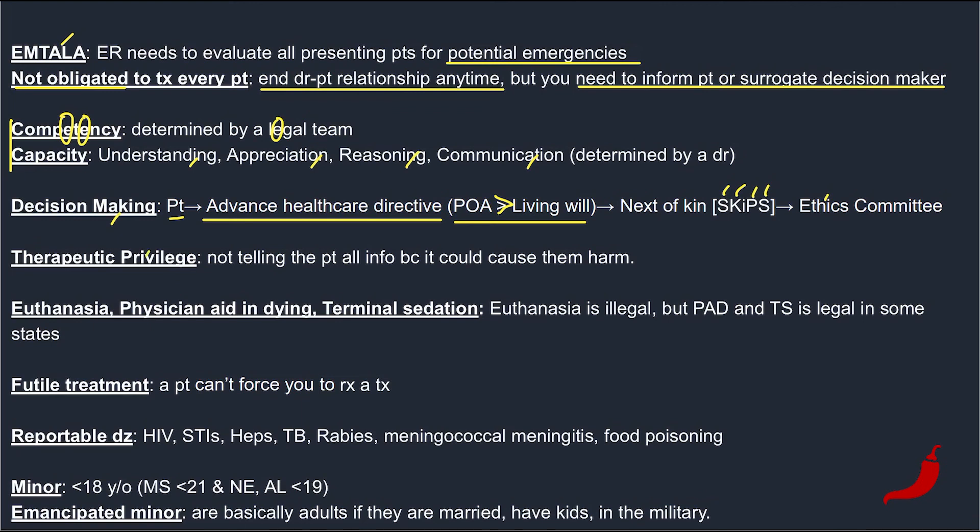Therapeutic privilege is the only time you can lie to a patient. This will usually be for psych patients — withholding their diagnosis because it could cause harm to them. Just remember this is a special privilege for physicians to lie due to therapeutic reasons.